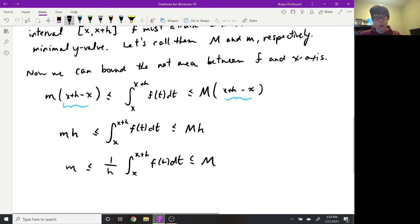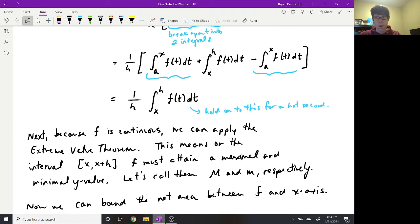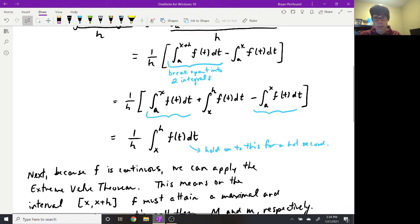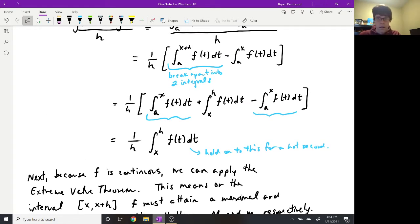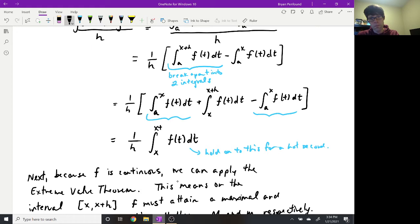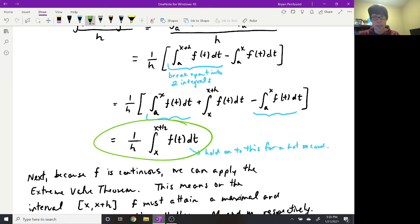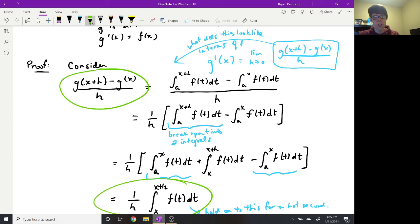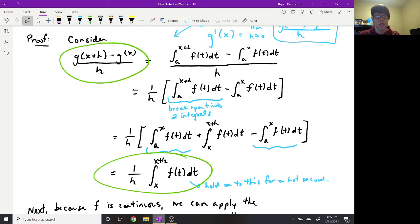We notice this looks like something we have from before. There's a small correction to make: the upper bound in our bounding rectangles should be x plus h, not just h. So we fix that — the upper bound is x plus h. Now, this middle piece is actually equivalent to our difference quotient, and we should be able to apply limits.